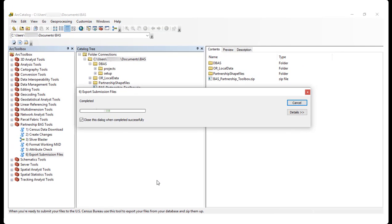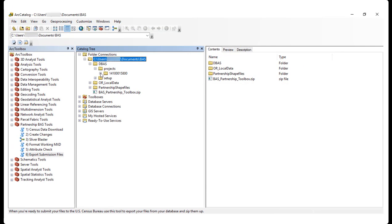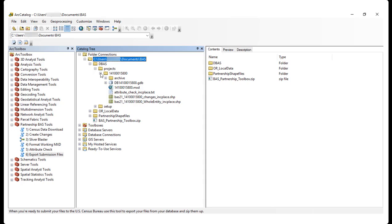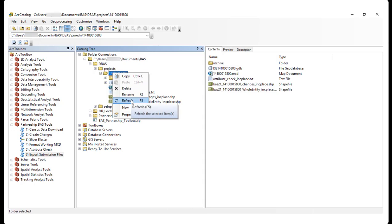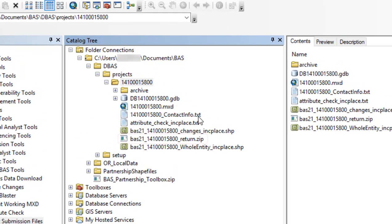The newly created zip file will be located in the project subfolder within the DBAS folder. Depending on Arc Catalog settings, users may not see the zip file. If this is the case, open Windows Explorer to verify creation of the zip file.